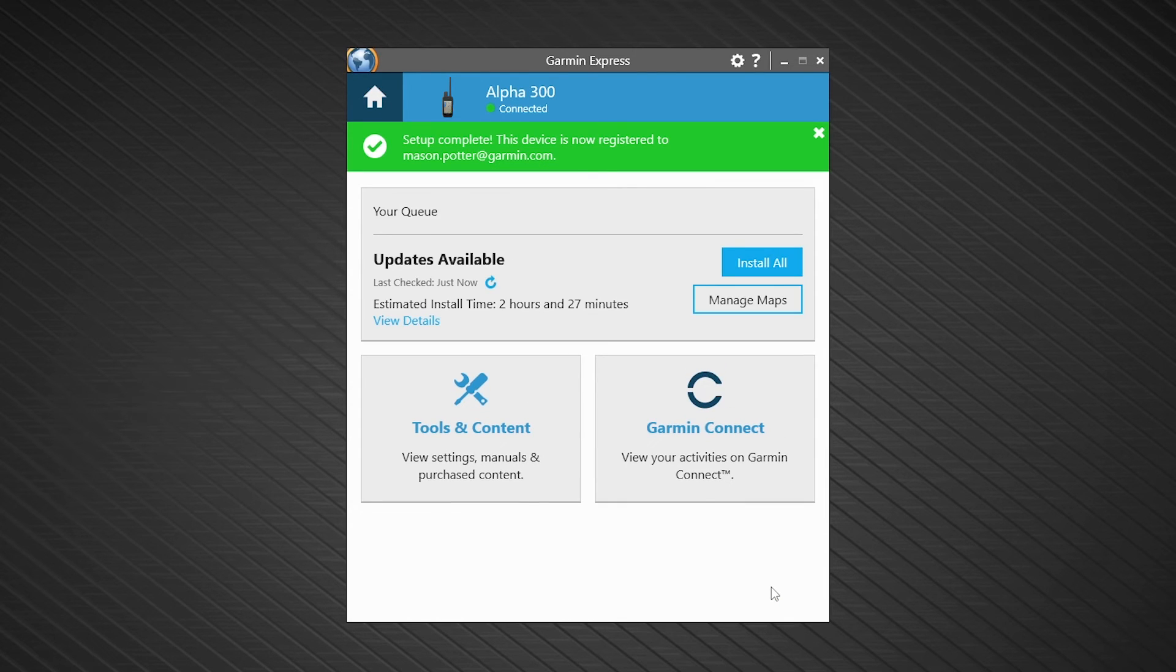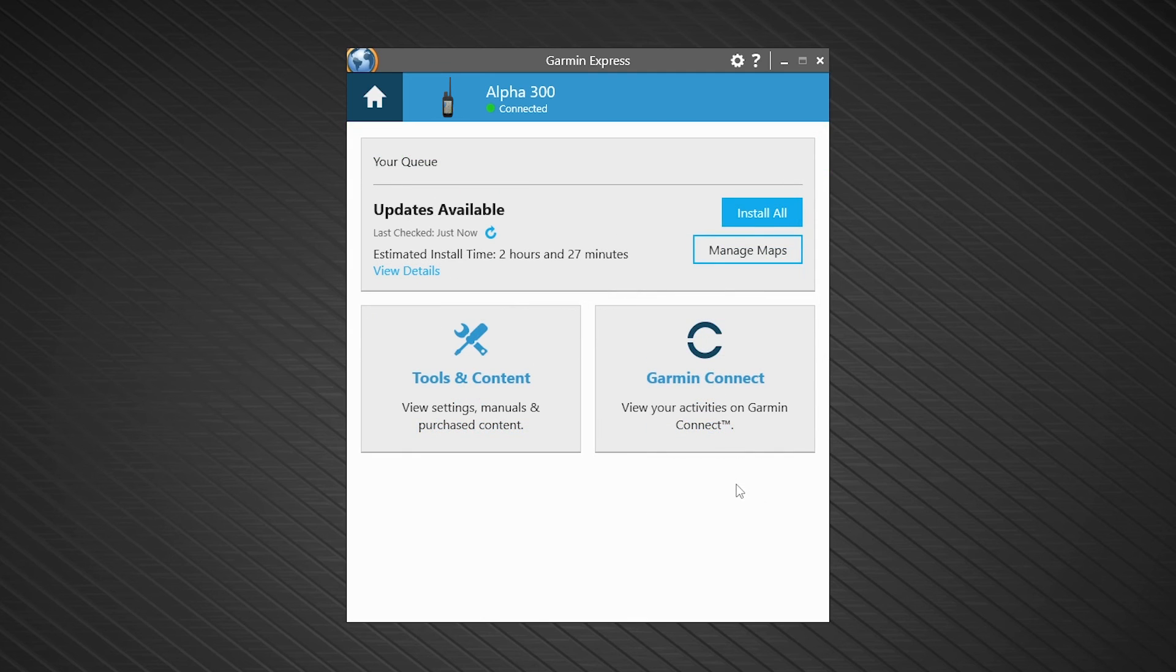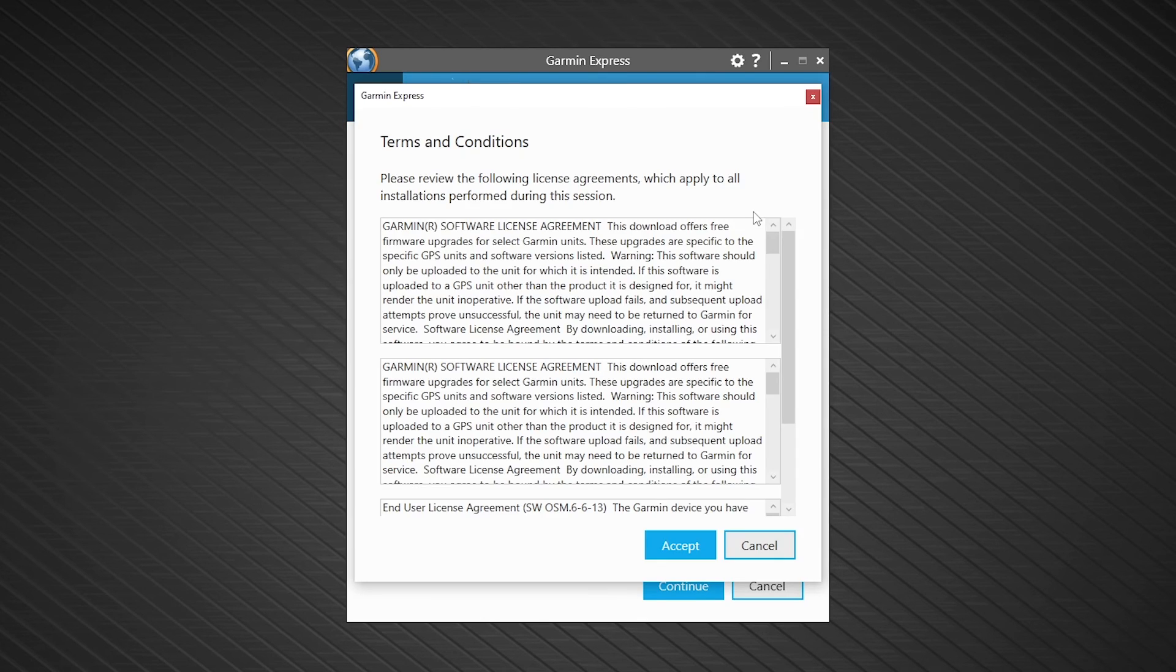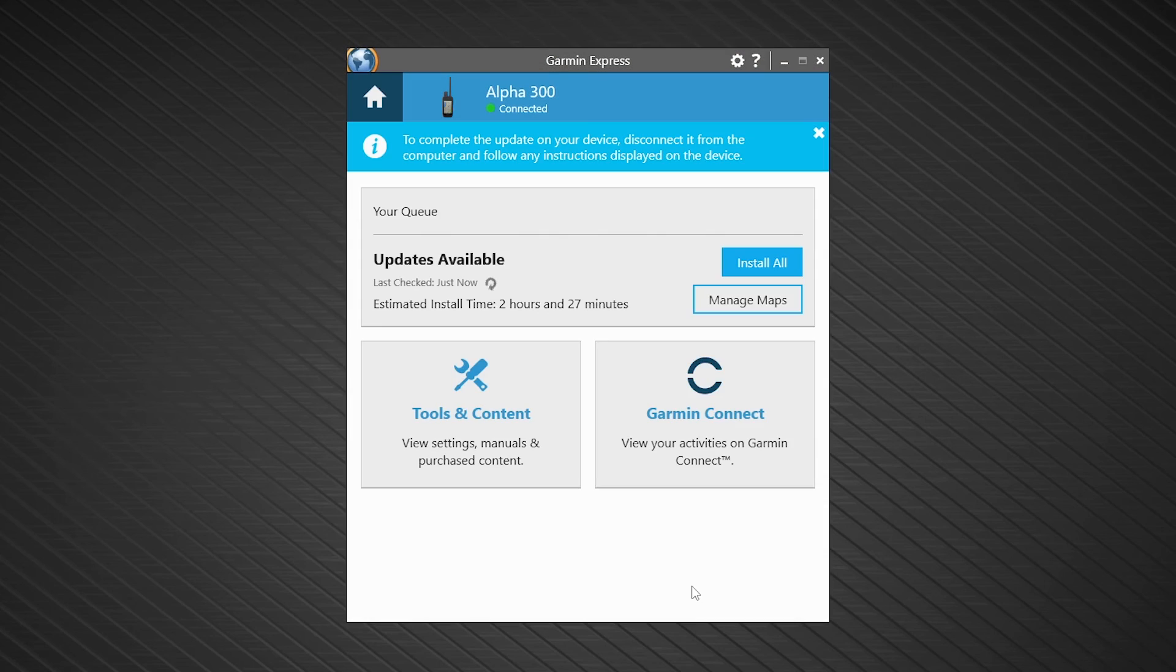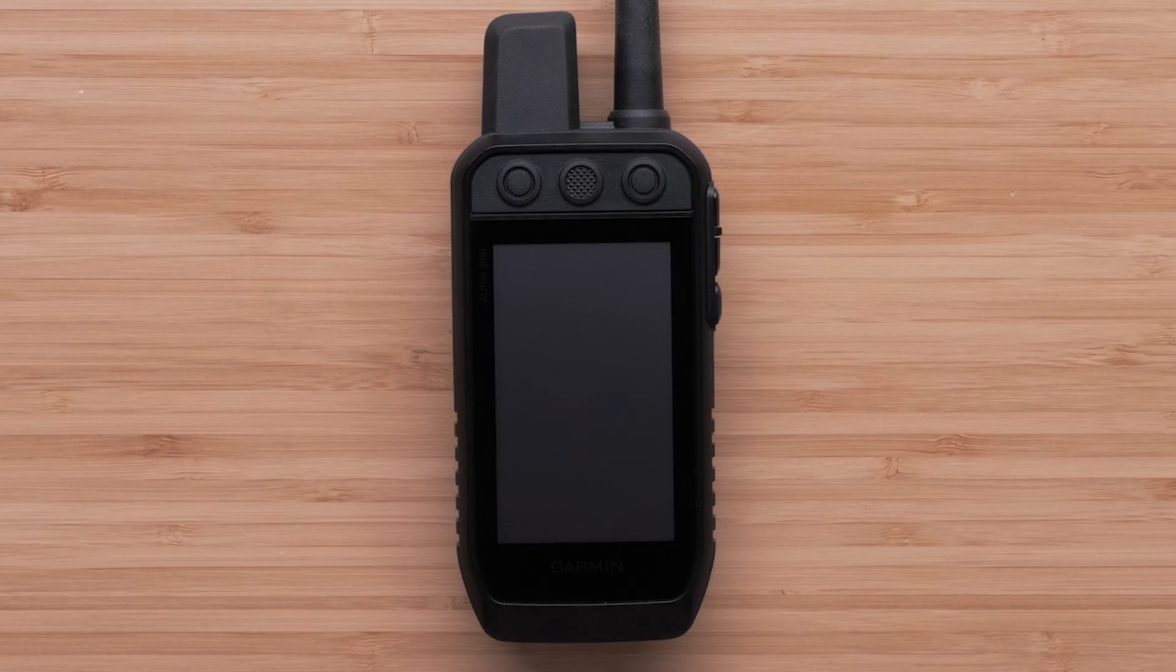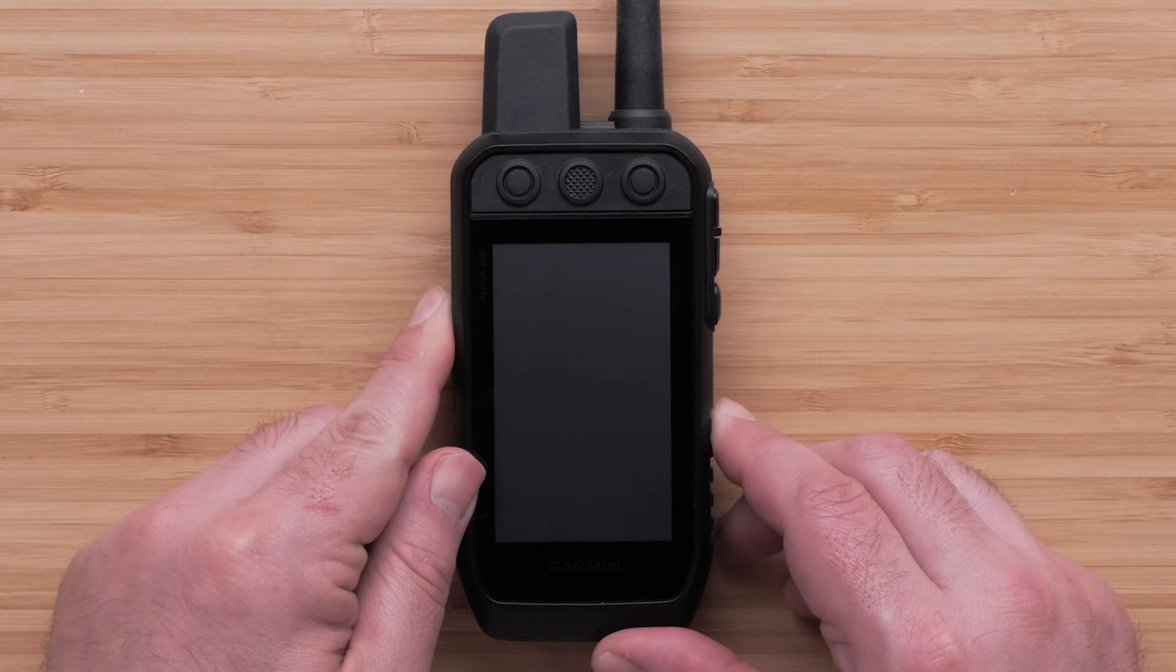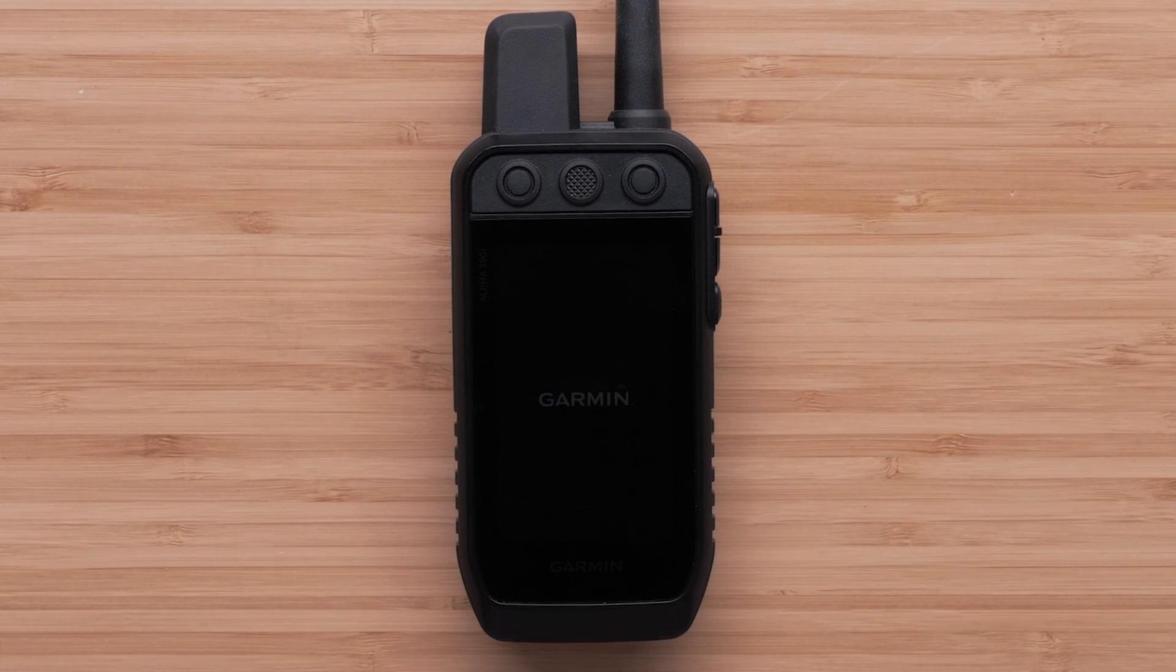Express will determine if any software updates are available. If there are, choose Install All and follow the prompts to complete the process. Once the software has been installed on your device, power on your Alpha 300i.